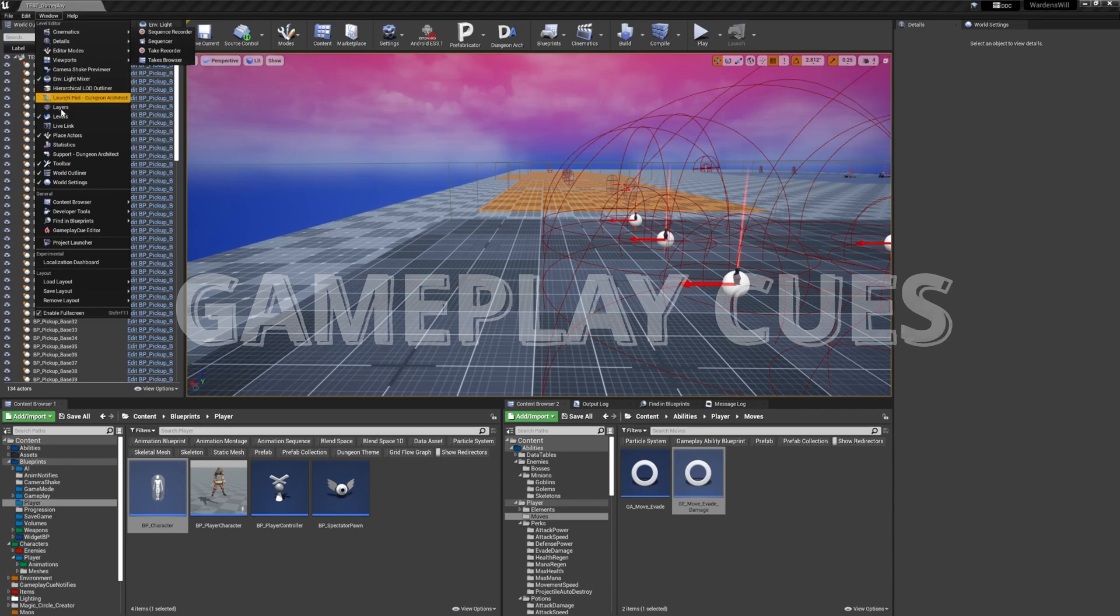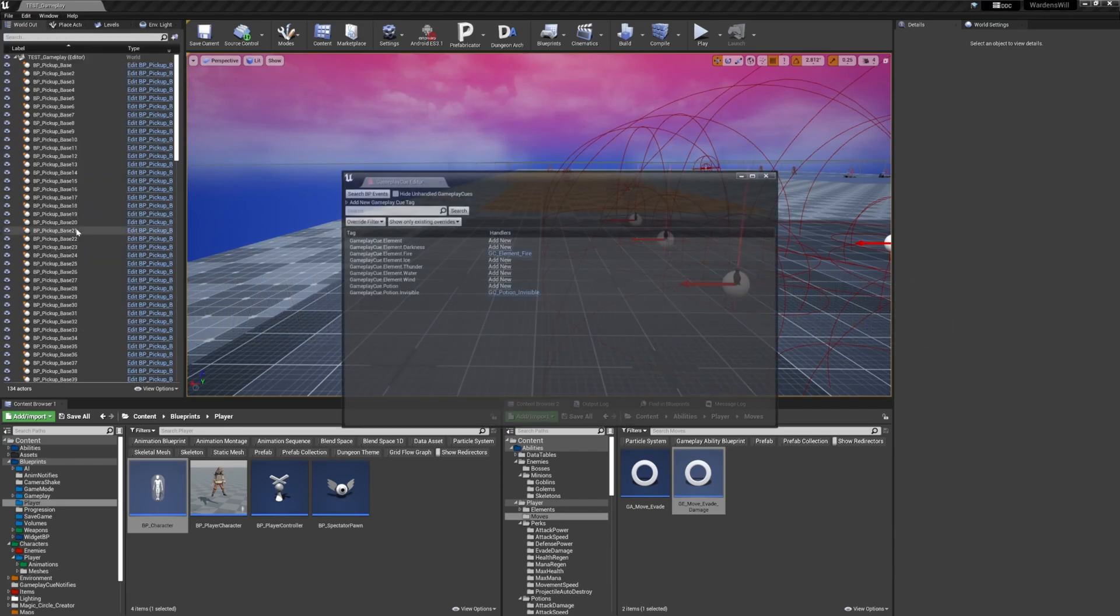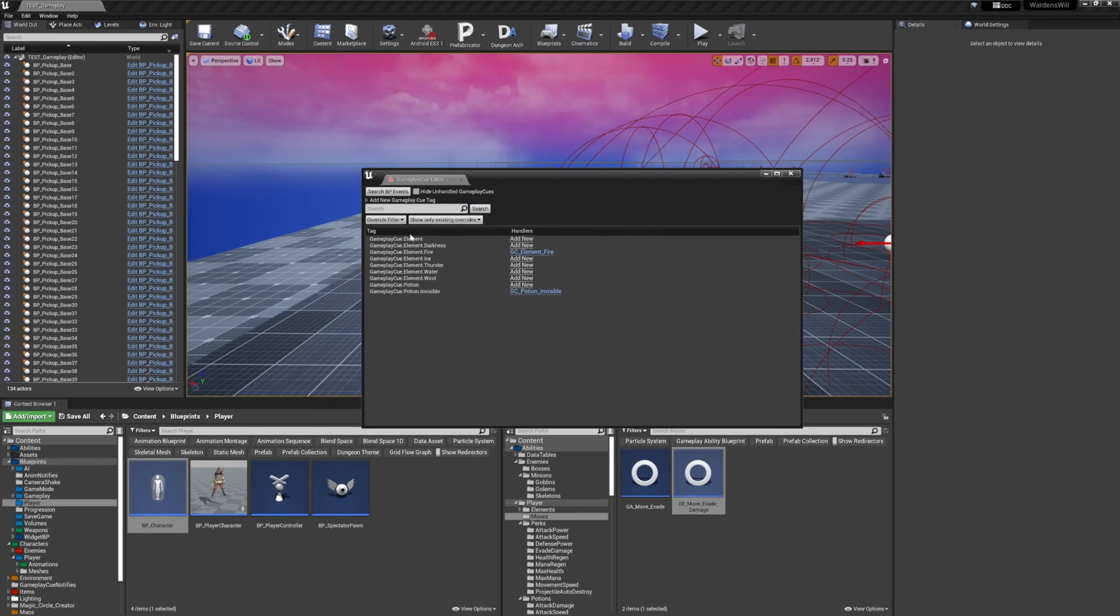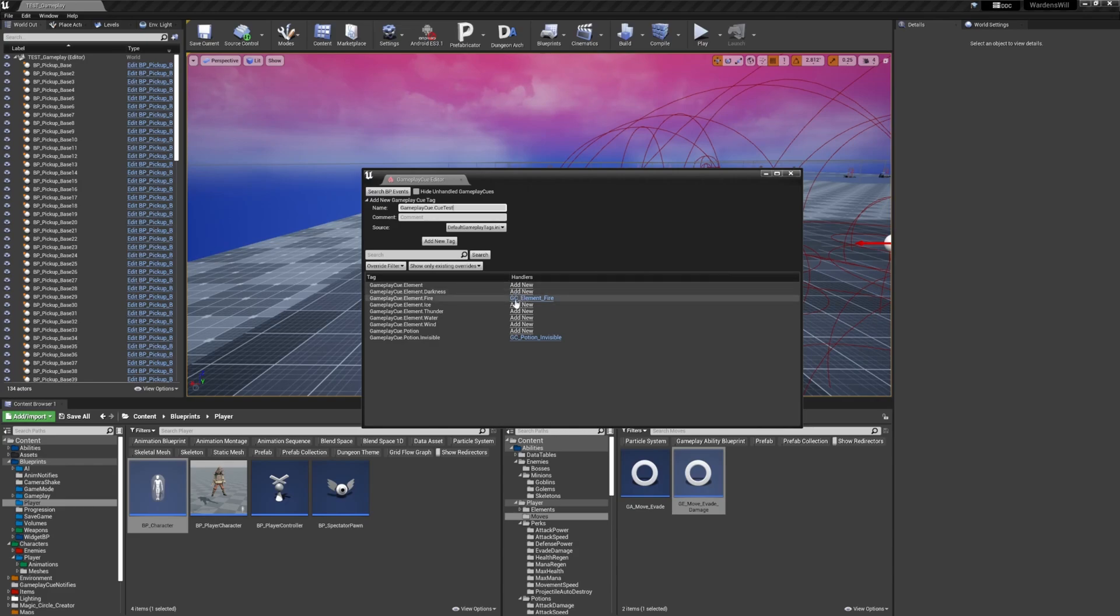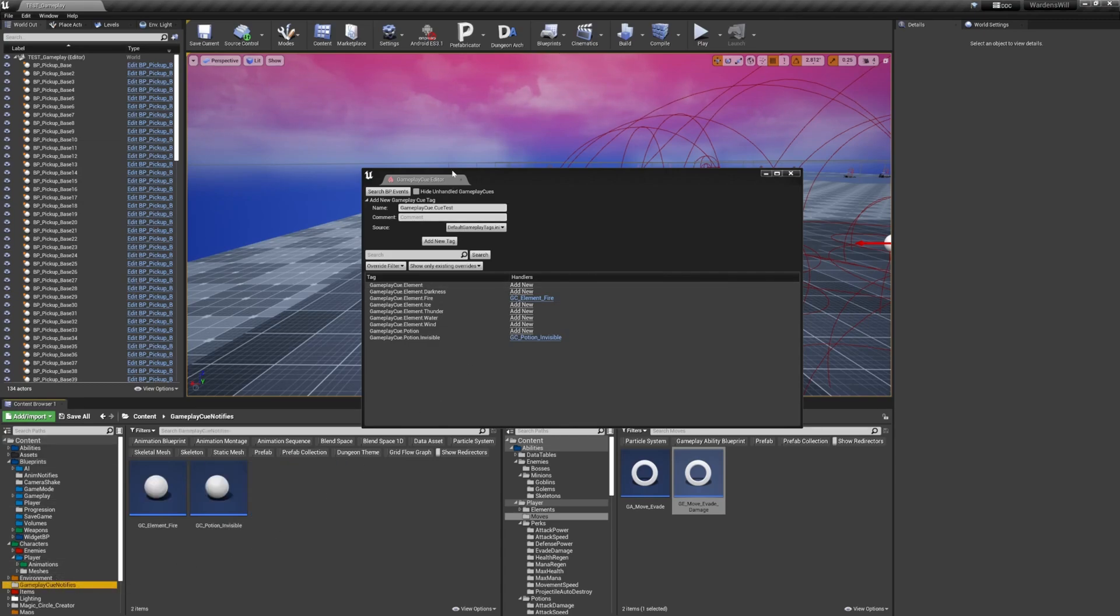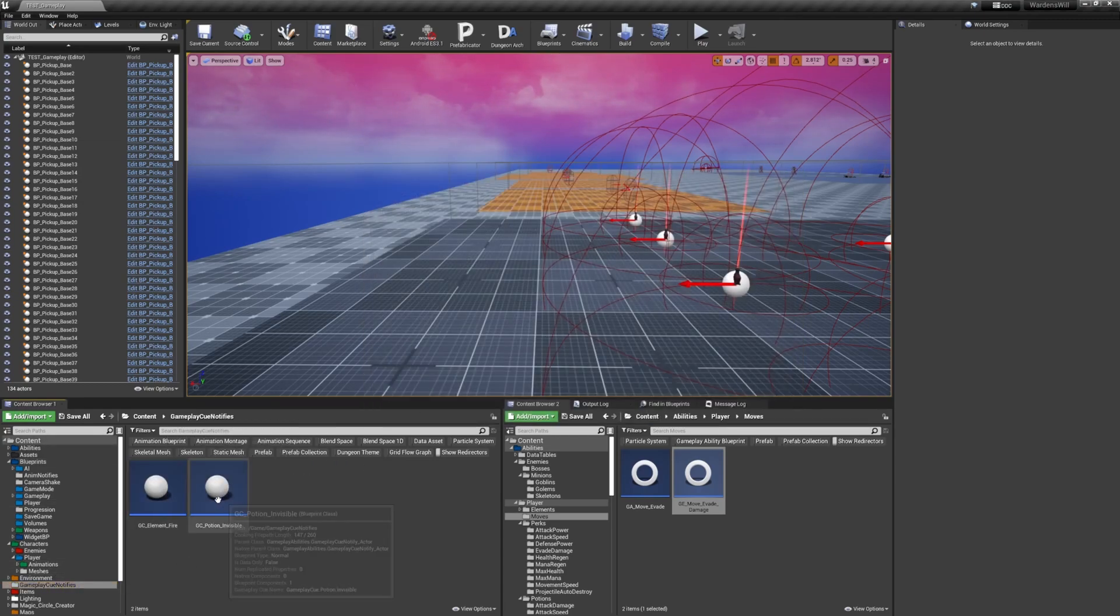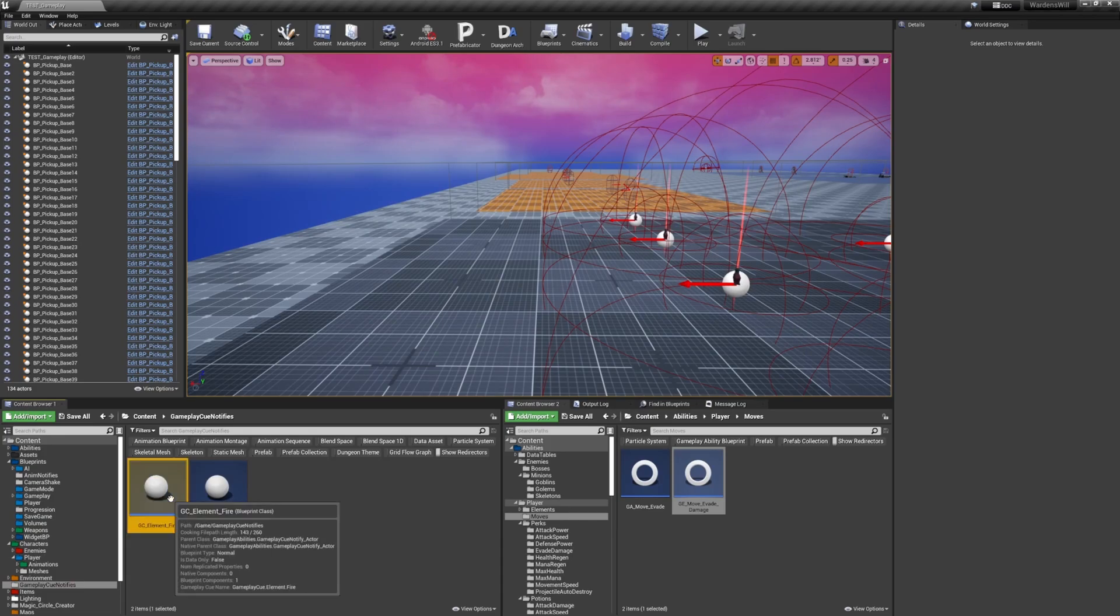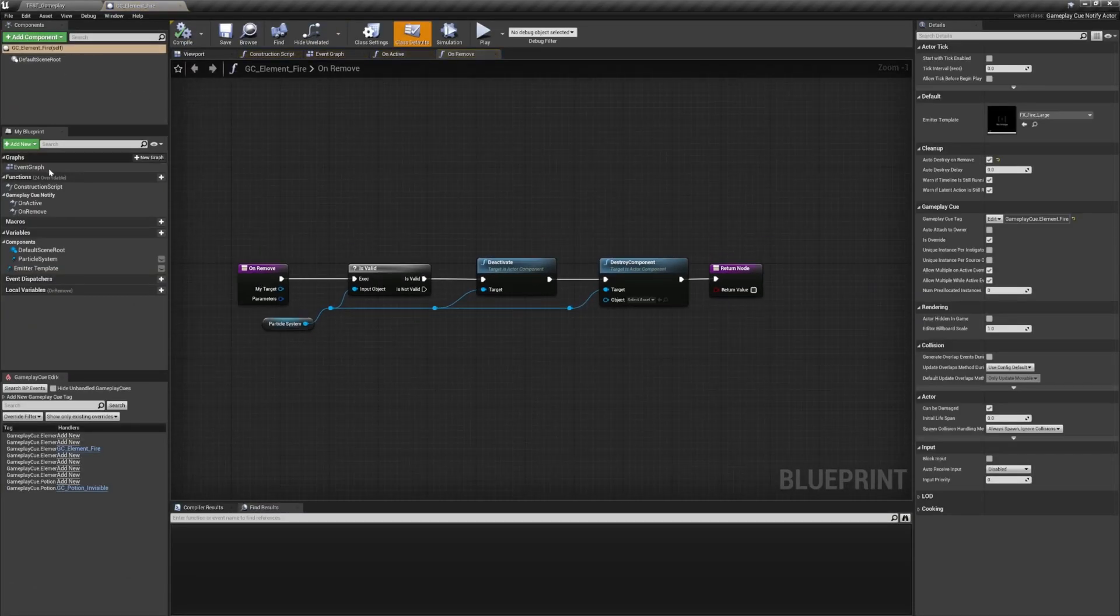Gameplay tags can also be used to trigger what is called gameplay cues. Gameplay cues are very useful for managing the gameplay effects visual and sound representations, especially when these effects are generic and can be applied to any character in the game. They are managed in a specific window called the gameplay cue editor. In this tool, you can create your gameplay cue tags, which should all start with gameplay cue dot. And then you can create the handlers for these gameplay cue tags, which are blueprints that derive from gameplay cue notify static or gameplay cue notify actor, depending on whether your cue is a one shot effect or if it has a duration.